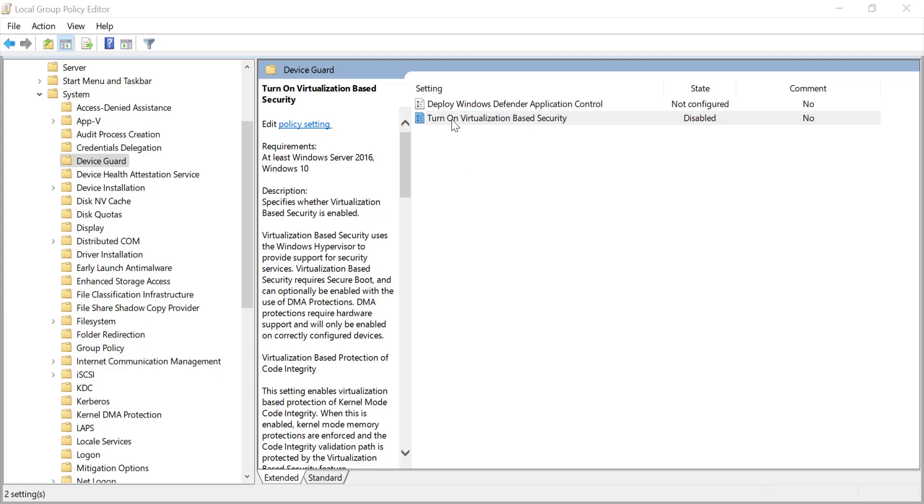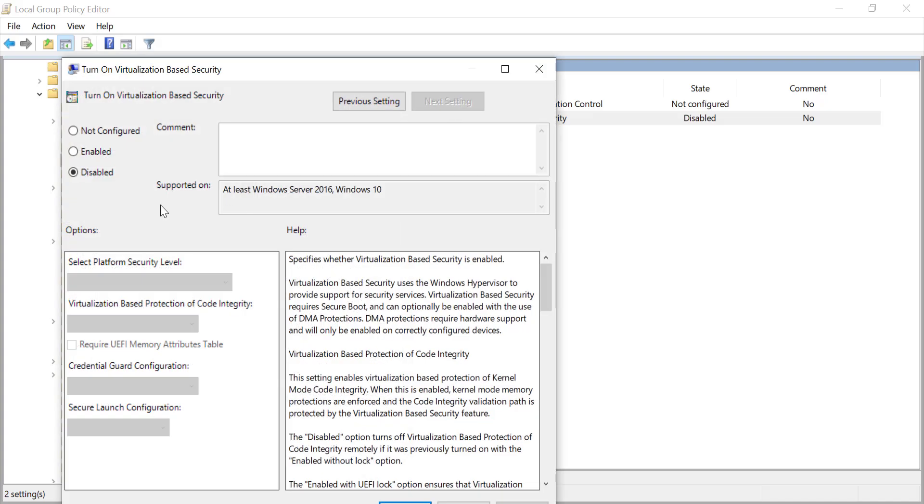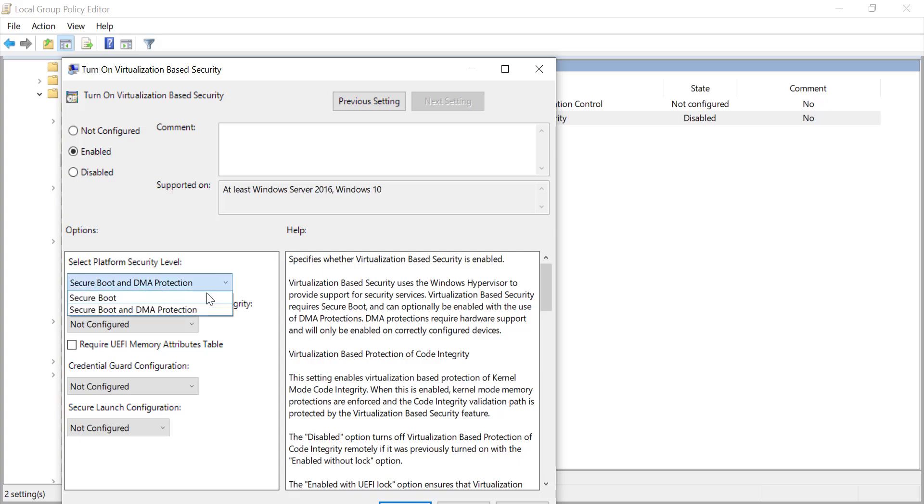Double-click on Turn on Virtualization-Based Security. In the pop-up window, select Enabled. Under Select Platform Security Level, choose Secure Boot or Secure Boot and DMA Protection.